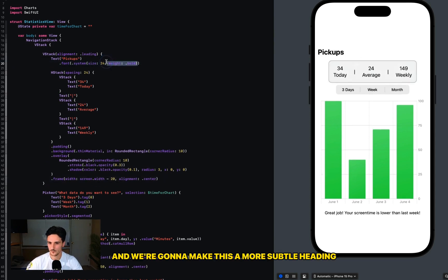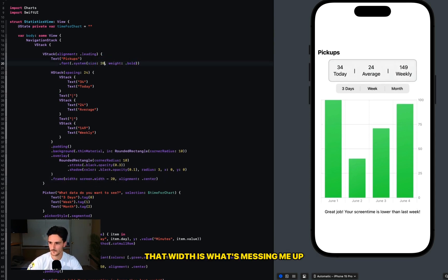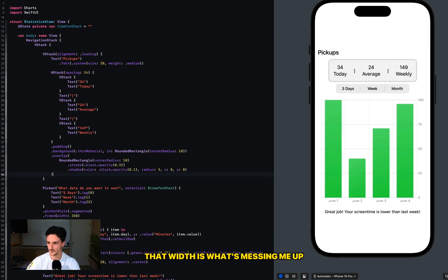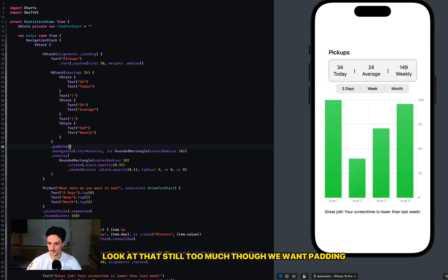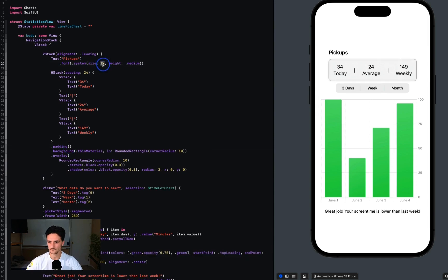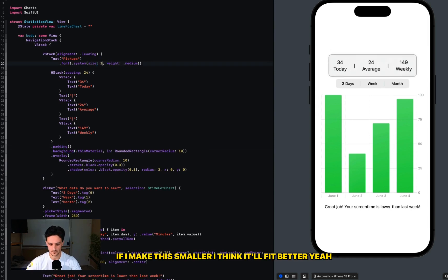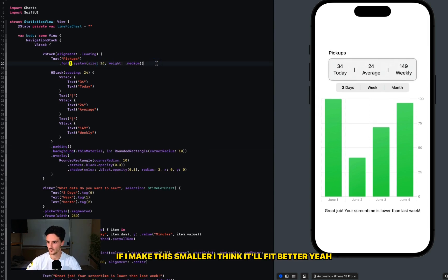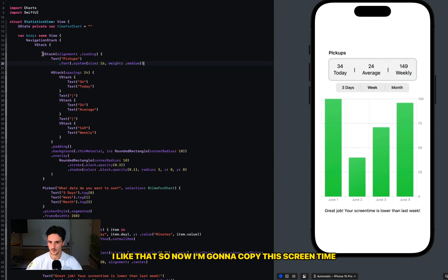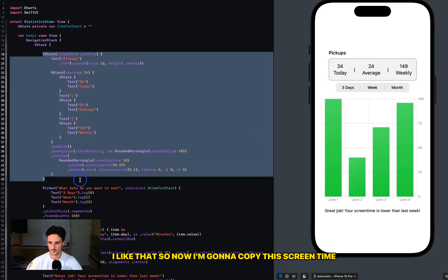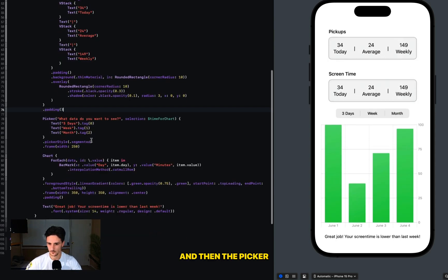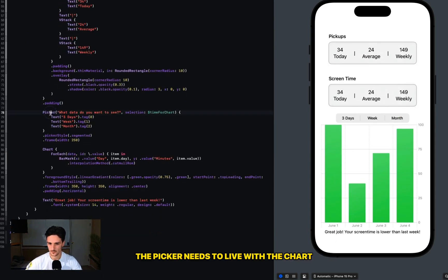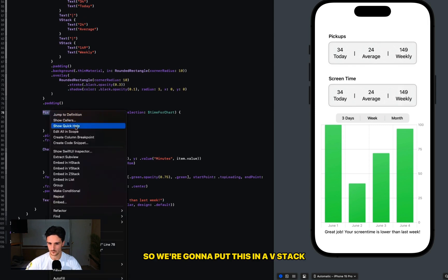Let's make Pickups look a little better. I don't love it. We're going to do this and we're going to make this a more subtle heading. That width is what's messing me up there. It is, look at that. It's still too much though - we want padding. If I make this smaller I think it'll fit better. Yeah, I like that. So now I'm going to copy this - Screen Time - and then the picker.